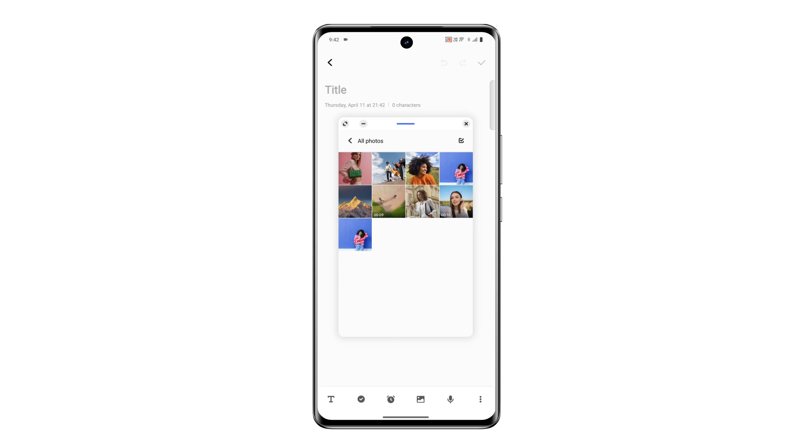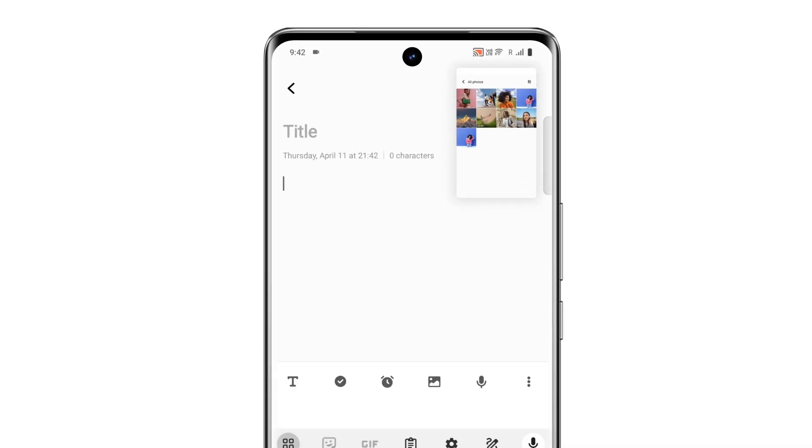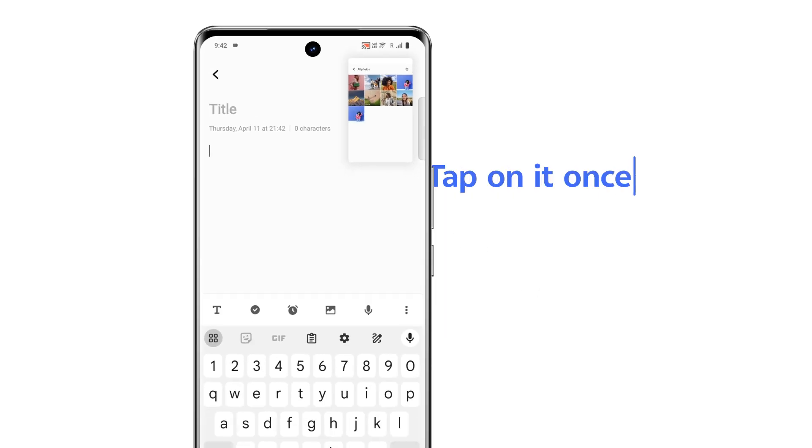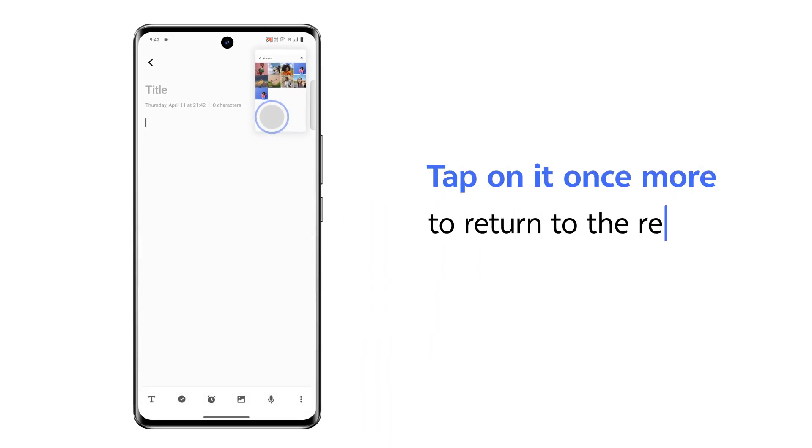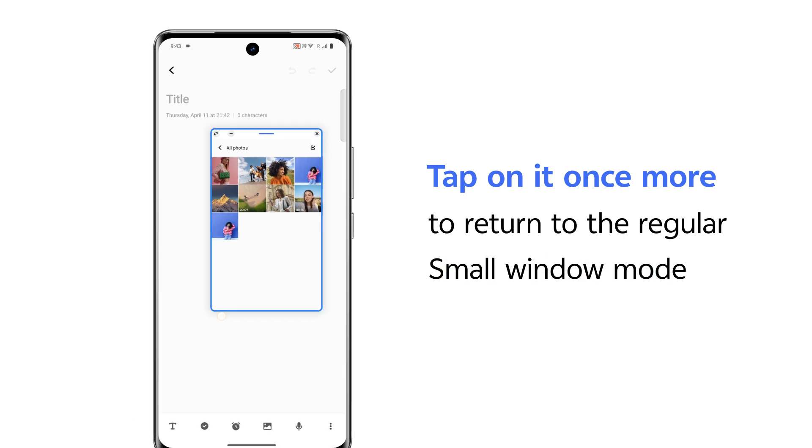If you are no longer focusing on the small window, you can simply minimize it into a mini window mode and let it sit in the corner of your screen. Tap on it once more to return to the regular small window mode.